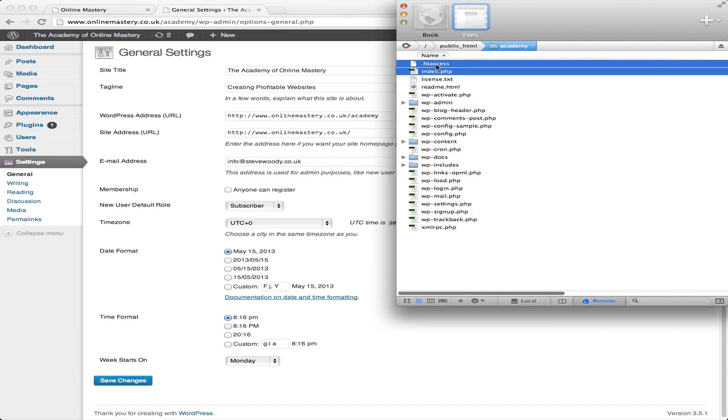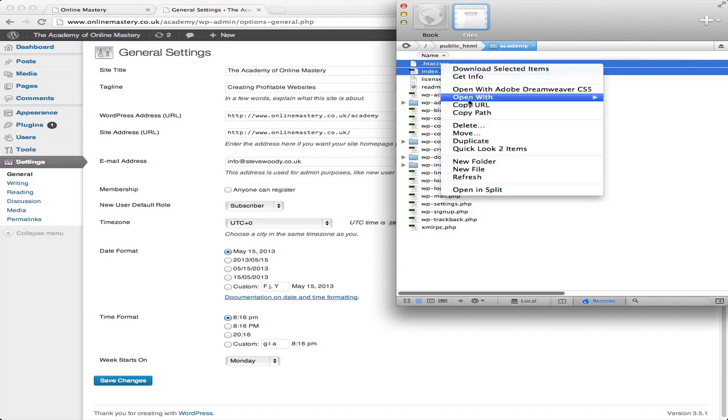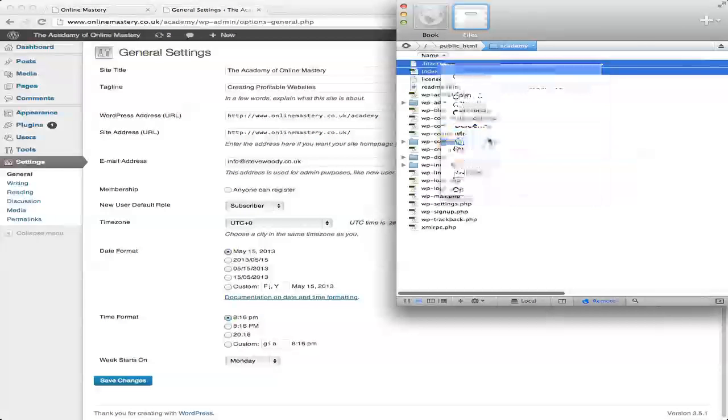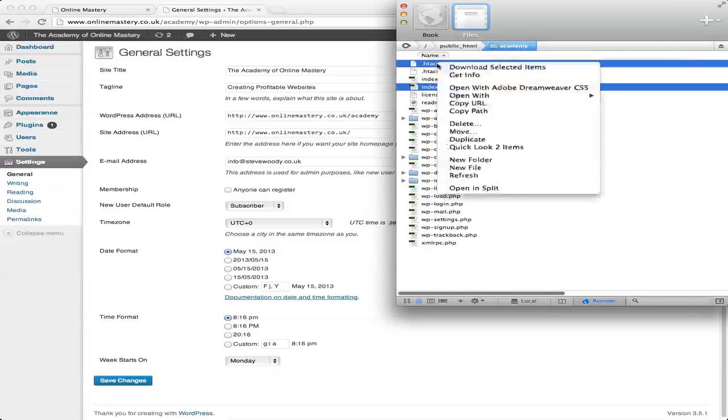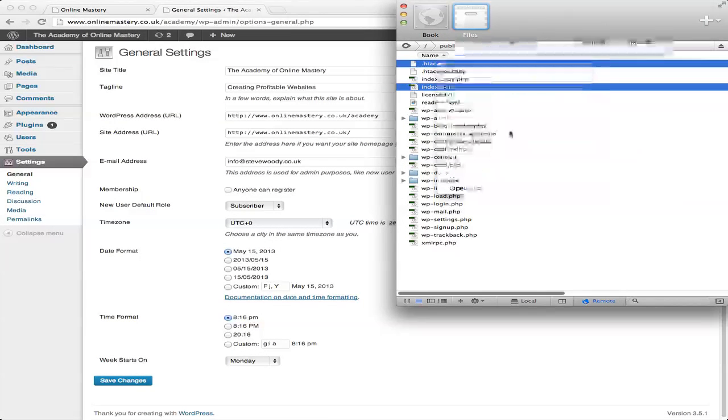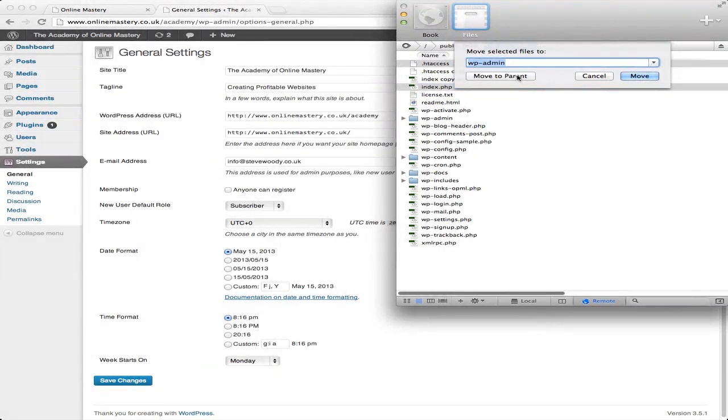If you can't see your htaccess, speak to your hosting provider and make sure that you have the available files, they're on view. When you have those, just duplicate the files and then move them into the parent directory.